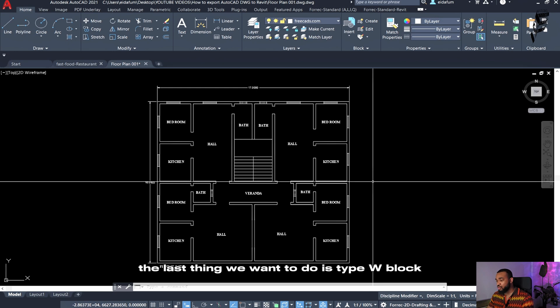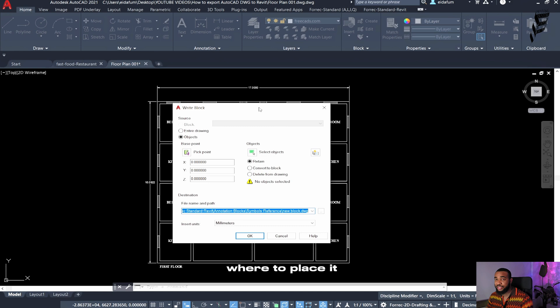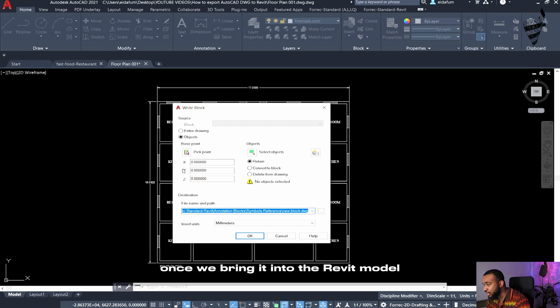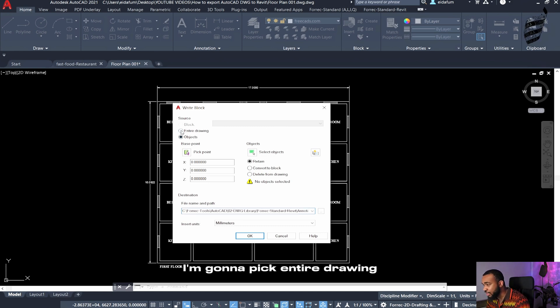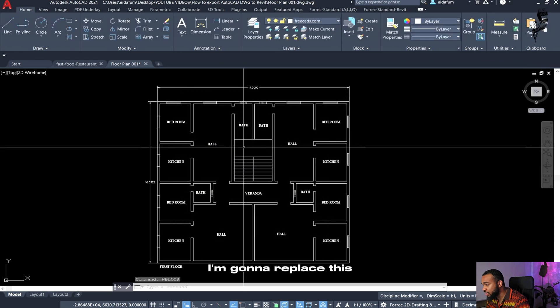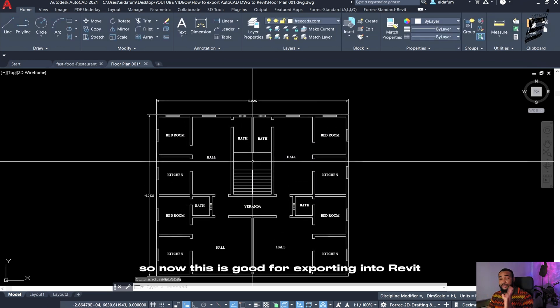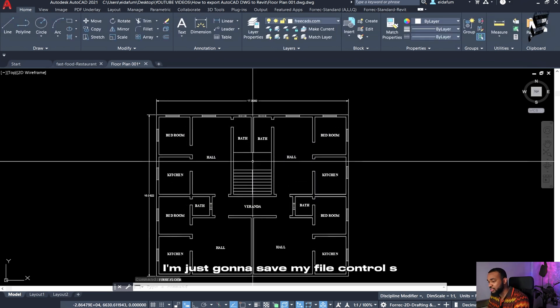The last thing we want to do is type wblock. This function lets us tell AutoCAD where to place it once we bring it into the Revit model. I'm going to pick entire drawing and press OK. I'm going to replace this. So now this is good for exporting into Revit.